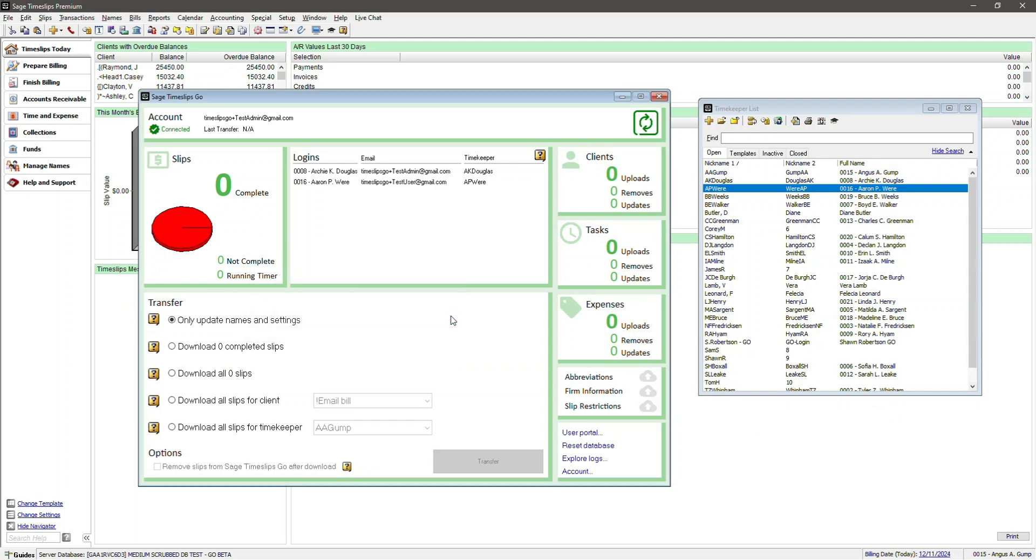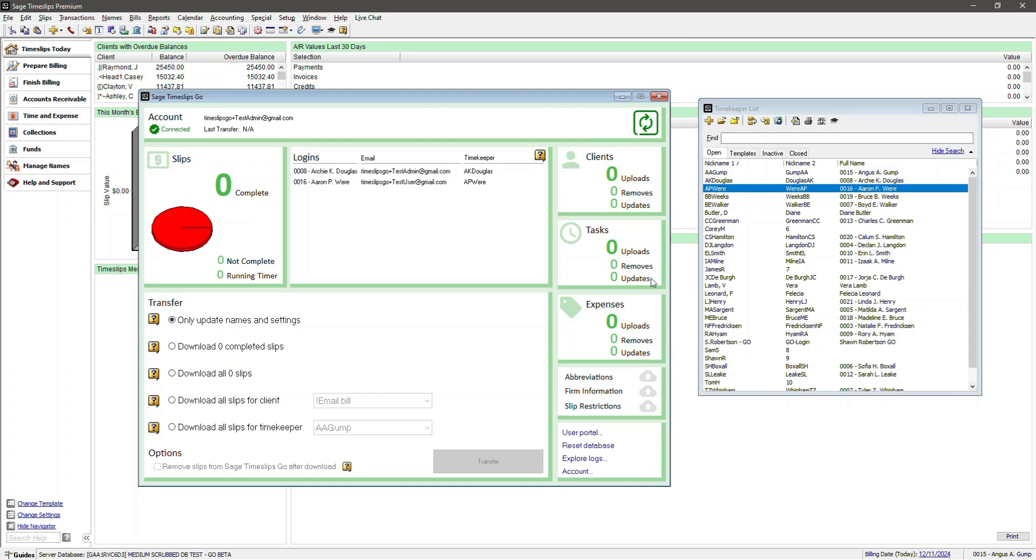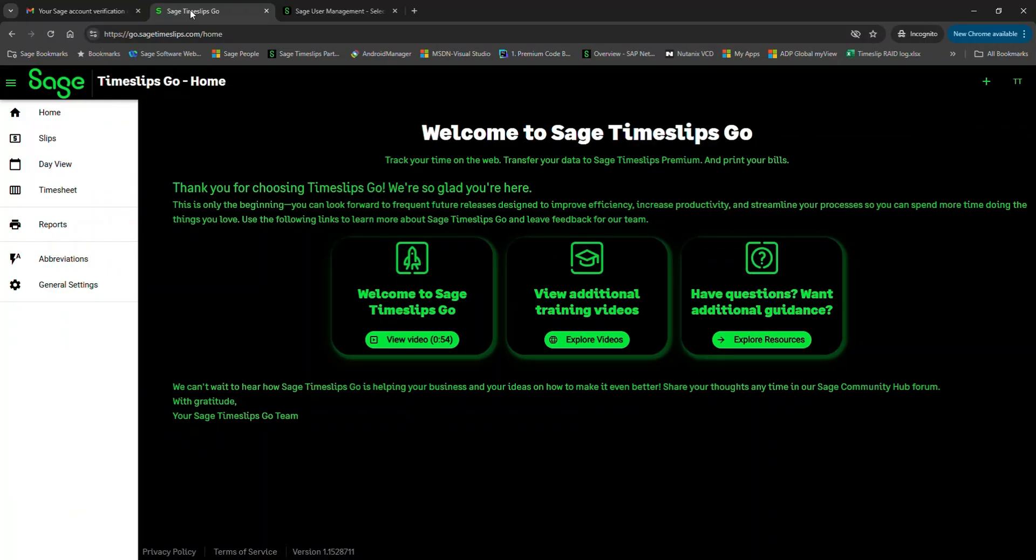Notice the dashboard now shows there are no names or changes to sync. Before, we had several areas that had values, and now everything is set to zero. If we were to go make a change to any name in the database, those names would register under Update. If you were to mark items to close or inactive, those would also get updated under the Remove section. We can leave this dashboard up. Let's go over to Timeslips Go and create some slips with the newly synced Timeslips Premium data.